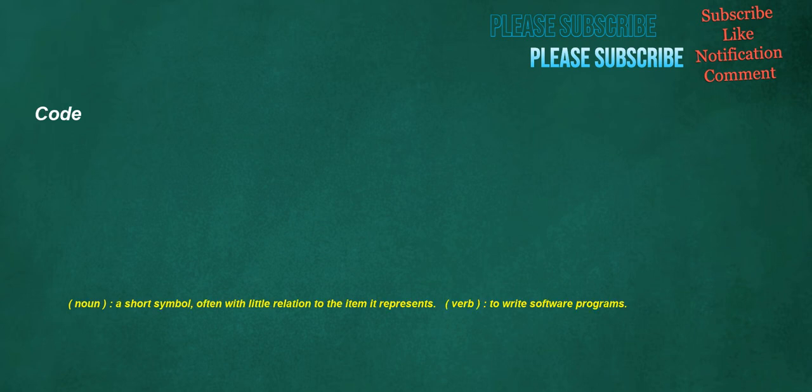Code. Noun: a short symbol, often with little relation to the item it represents. Verb: to write software programs.